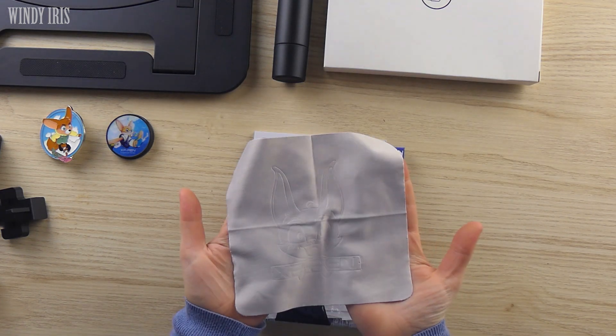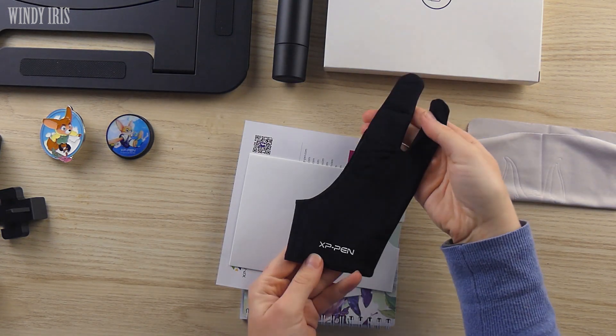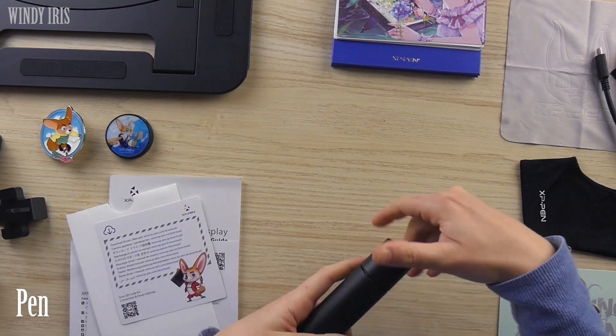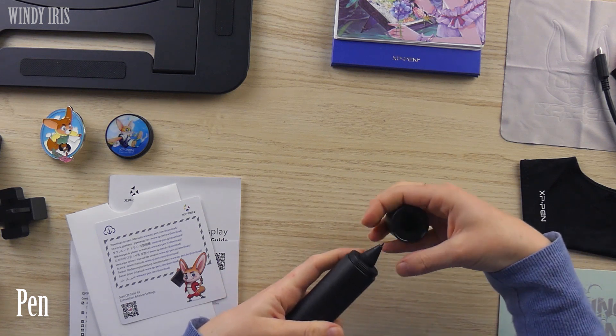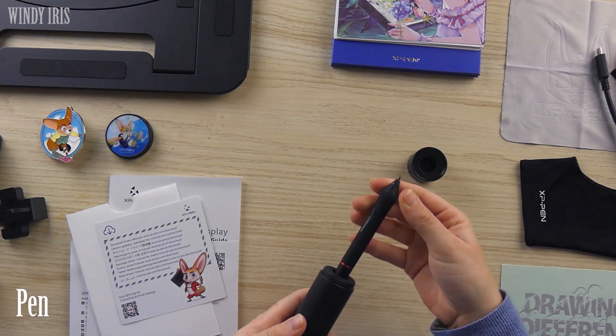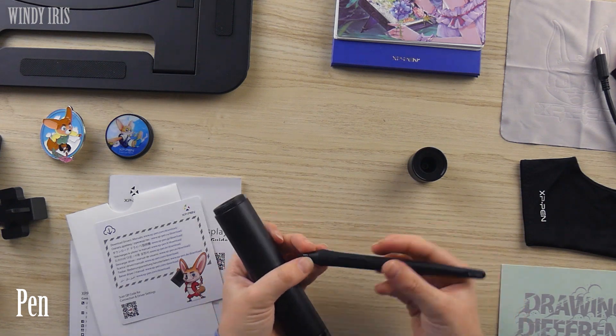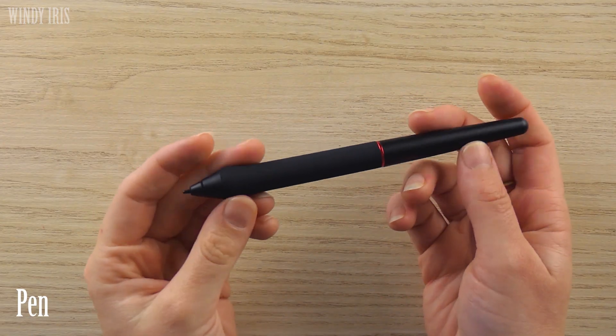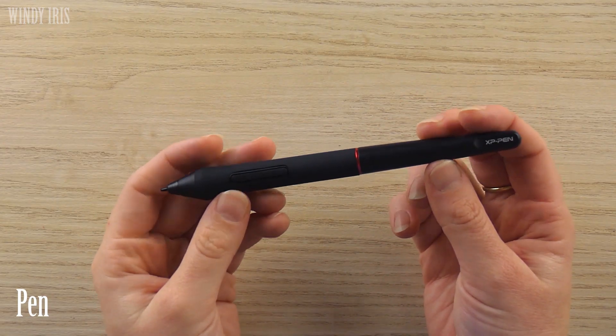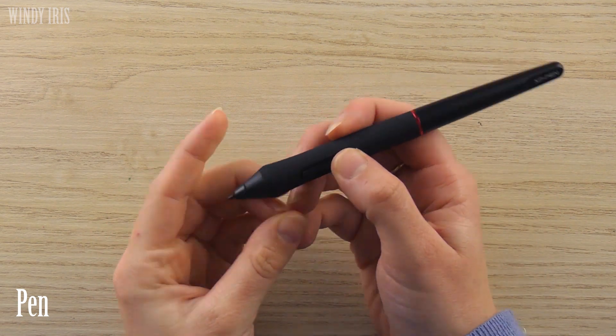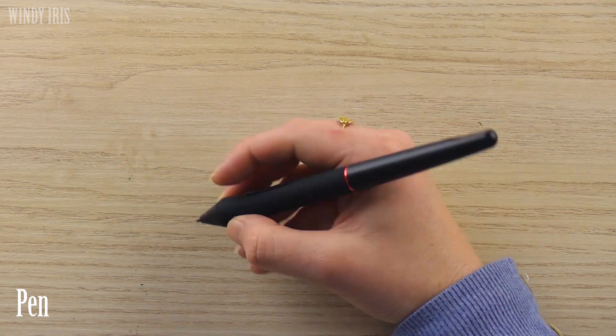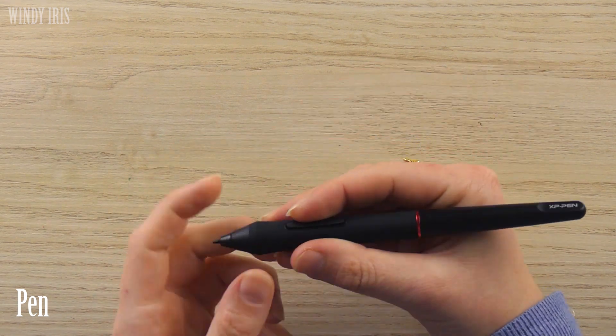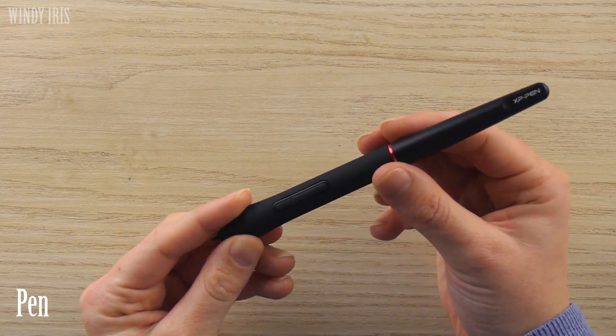Along with the tablet there are the usual accessories and a set of holiday extras. Starting with the pen, it's a very comfortable size with two customisable buttons on the side and the lower portion of the pen has a rubber-like coating, making it easier to grip and work with the pen as you're drawing. There are no cables or batteries for this pen as it doesn't need any charging.